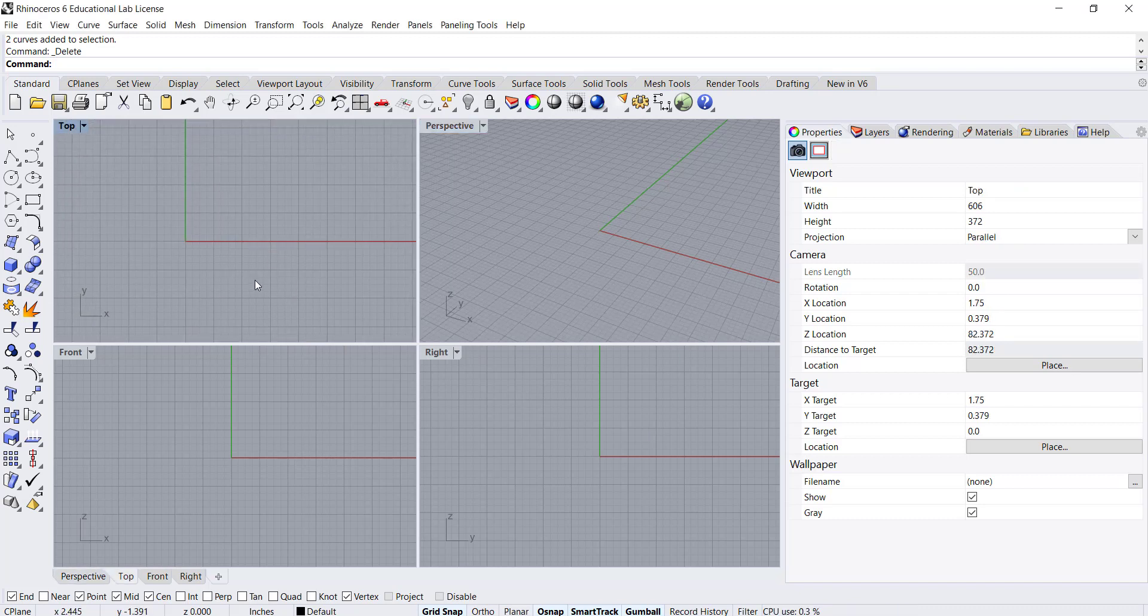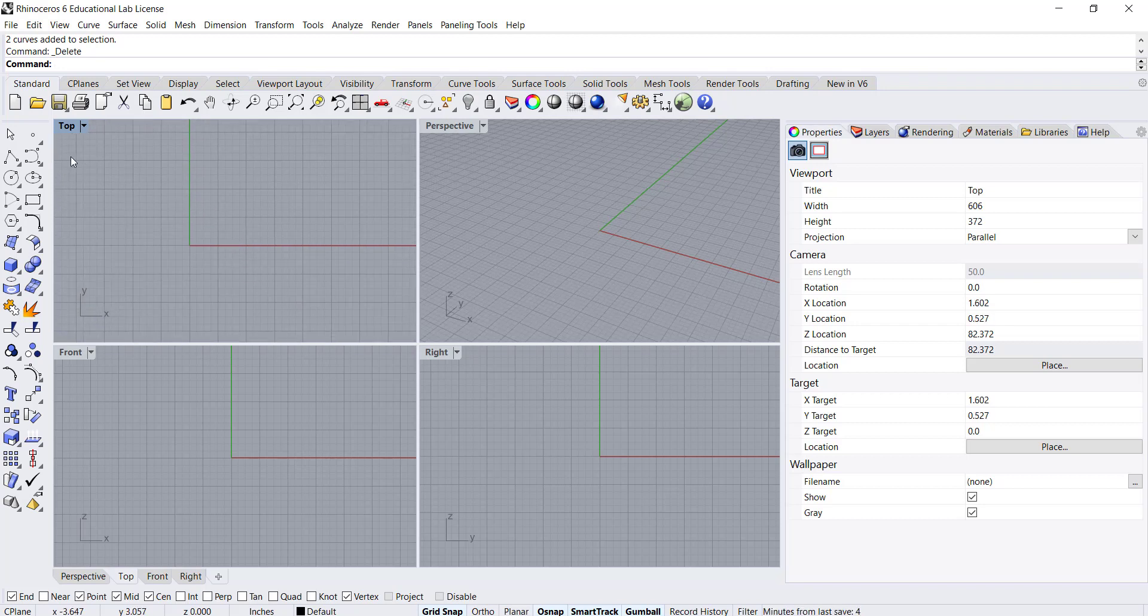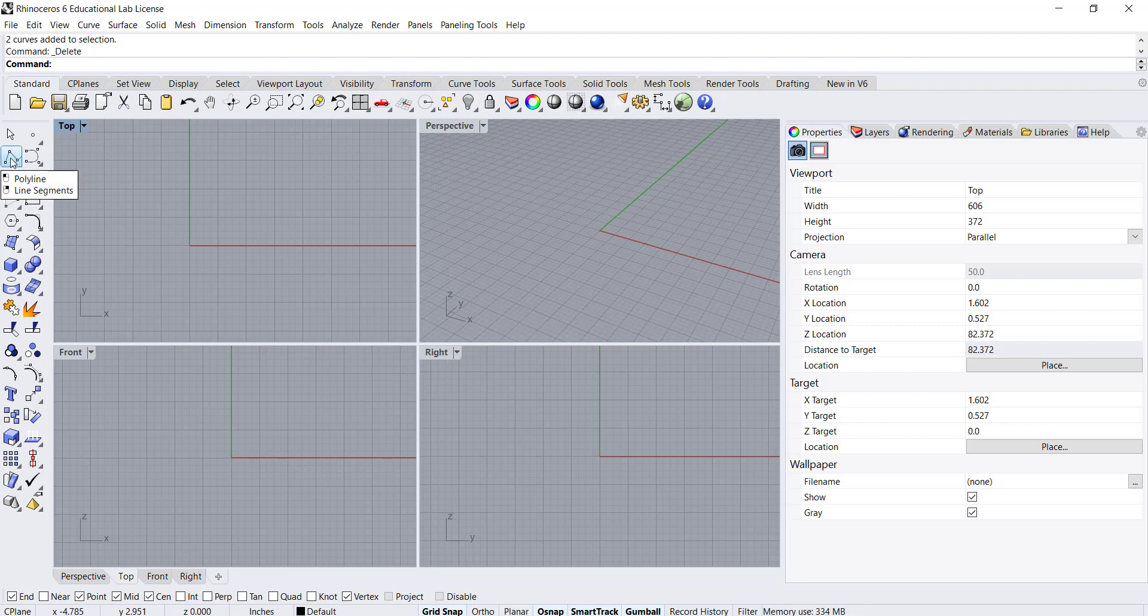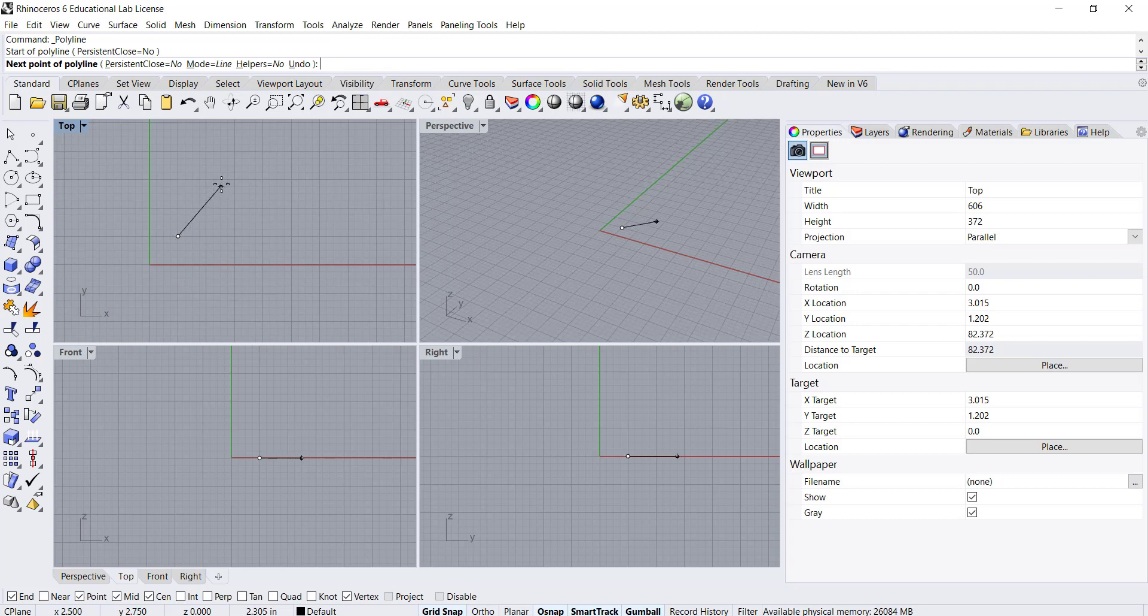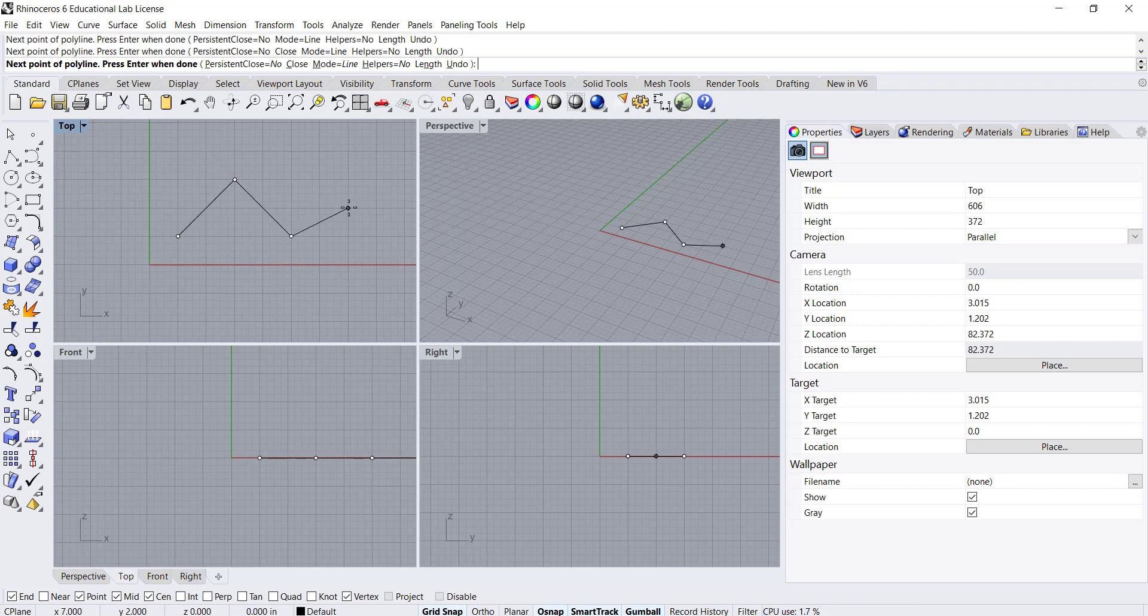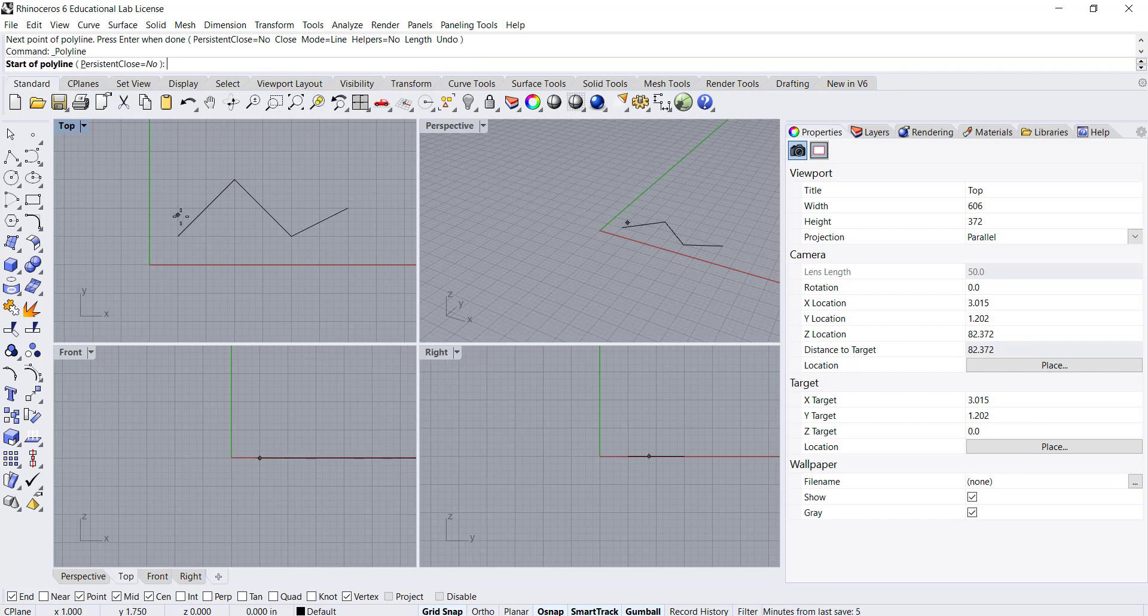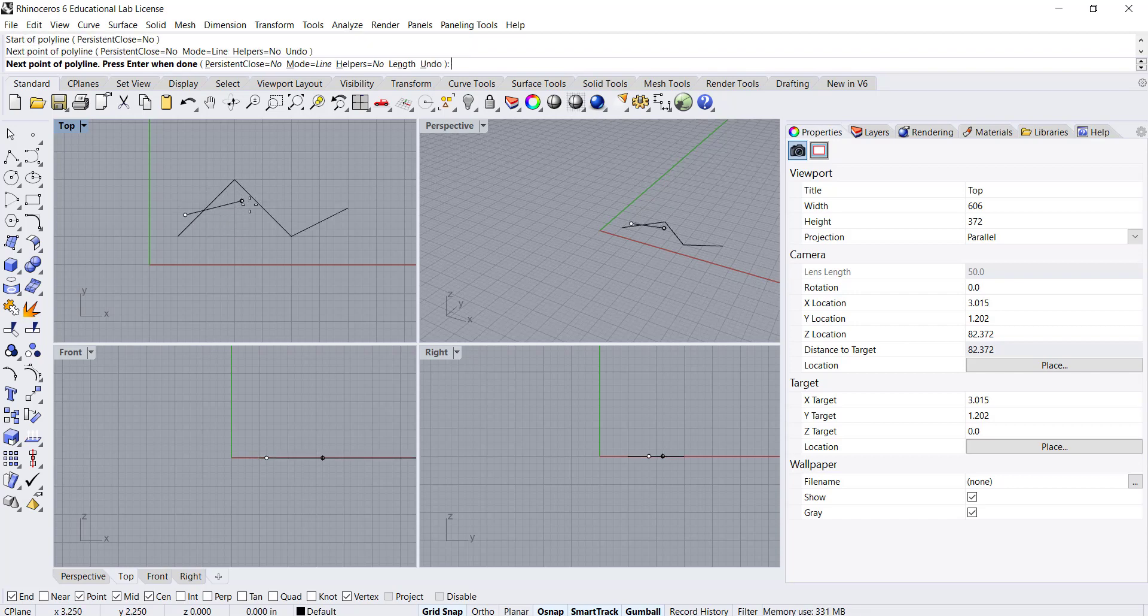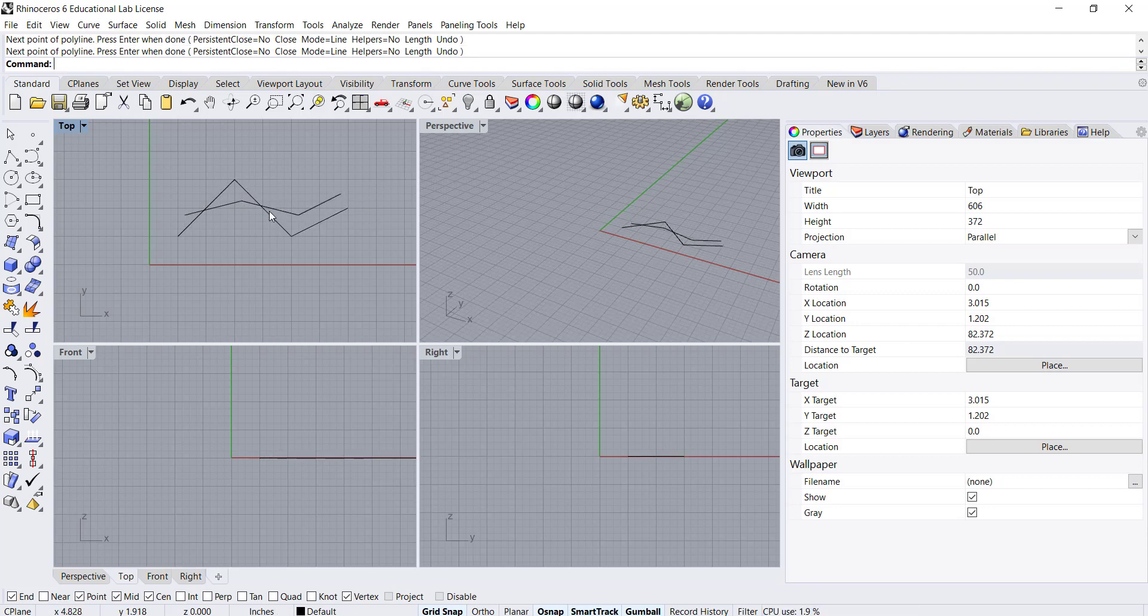We can loft two or more curves. For example, if I go in my top view and create a polyline with certain angles like this, and then I'm going to draw another polyline that's kind of offset from this one but maybe it doesn't have the angles as drastic as the previous one.